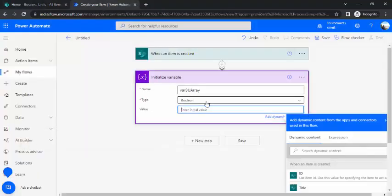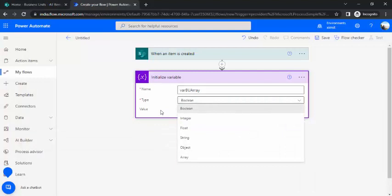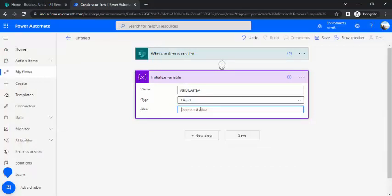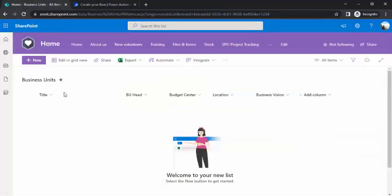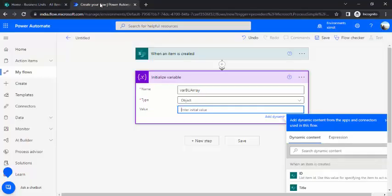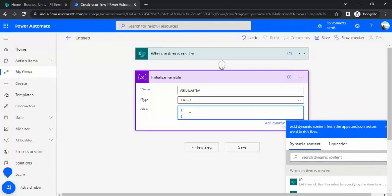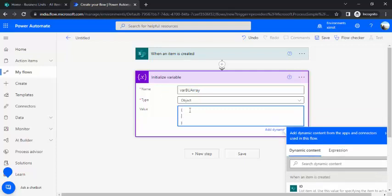So this variable will actually contain all my sub-variables, I would say these column values. So I have to initialize the type as an object and in value I will be constructing one JSON so that the JSON would have the property names. So whatever fields I am having, every property should be lying in my JSON.